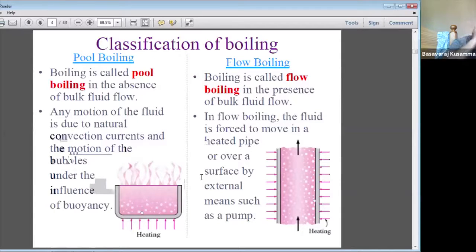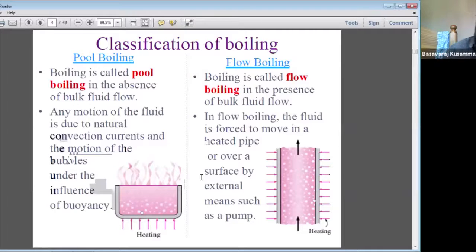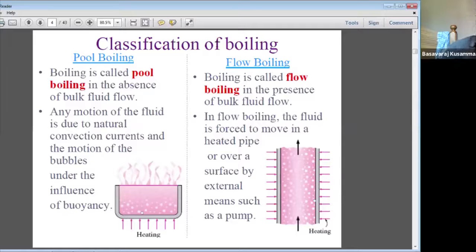The classification of boiling: boiling is defined as the process of supplying heat such that the temperature of the solid is greater than the saturation temperature of the liquid. There are two main types: pool boiling and flow boiling.